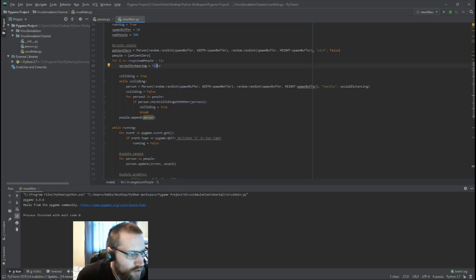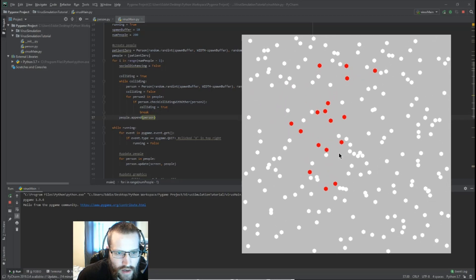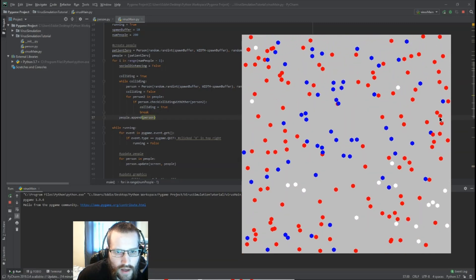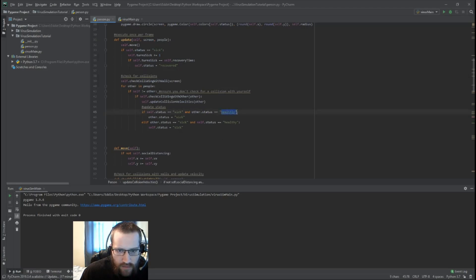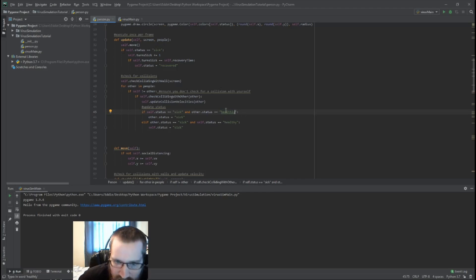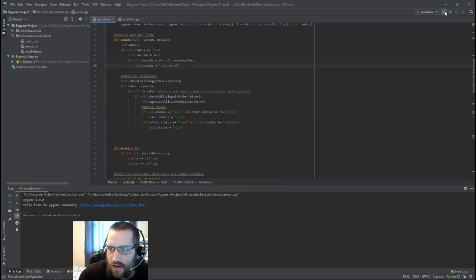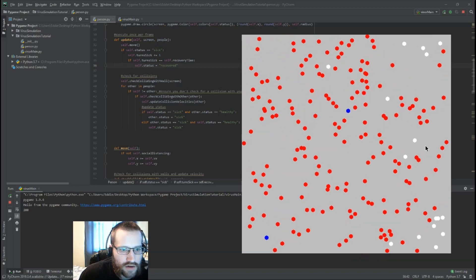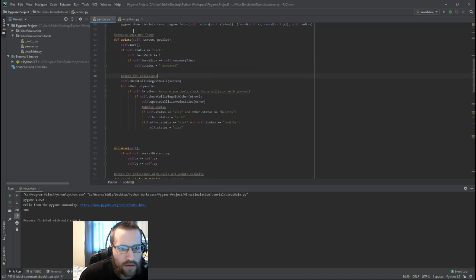Let's figure out why sometimes the collisions aren't happening — sick and healthy people are colliding but not passing the virus. Looking at the Person class to debug, I can see a typo: 'healthly' is not a valid status, and that's why the simulation was breaking. Once I fix the typo, the simulation looks much better — all of the collisions are causing the virus to spread. You might not have had that bug if you typed it correctly.